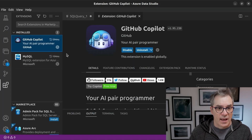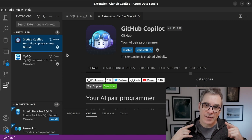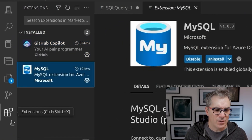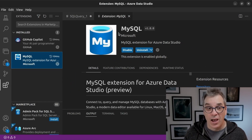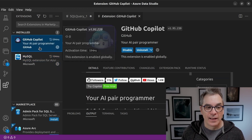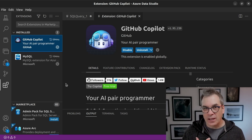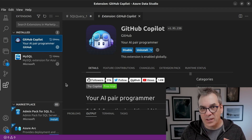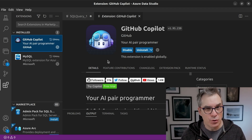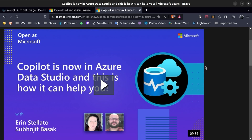I already have Azure Data Studio installed. By default it connects to SQL Server, but to connect to MySQL it needs the MySQL extension. You find it in the Extensions panel, search for MySQL, click install, and in a few seconds you're ready. Another extension I really enjoy is GitHub Copilot — it helps me write queries and scripts since I'm not always a SQL master and get a bit rusty. You can prompt it and I'll show you that in a moment. There's also an episode of Open Microsoft with lots of examples on using Copilot for scripts.